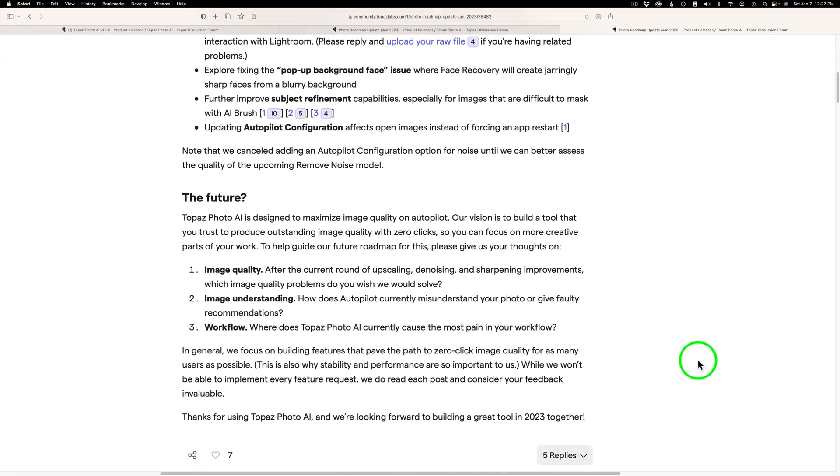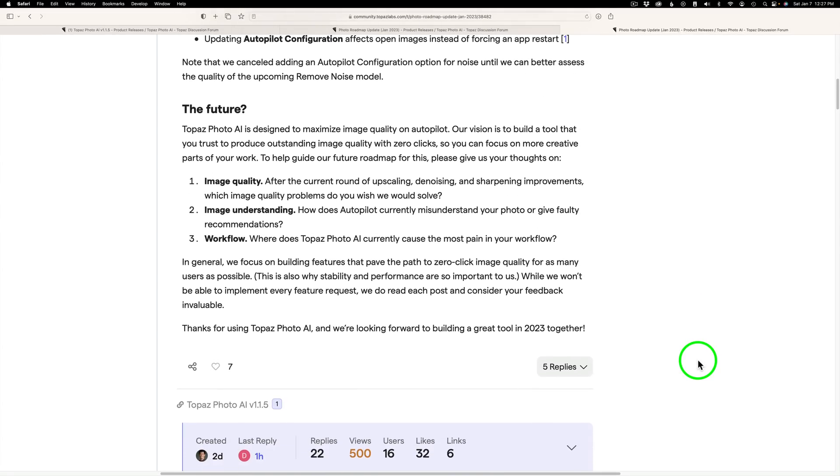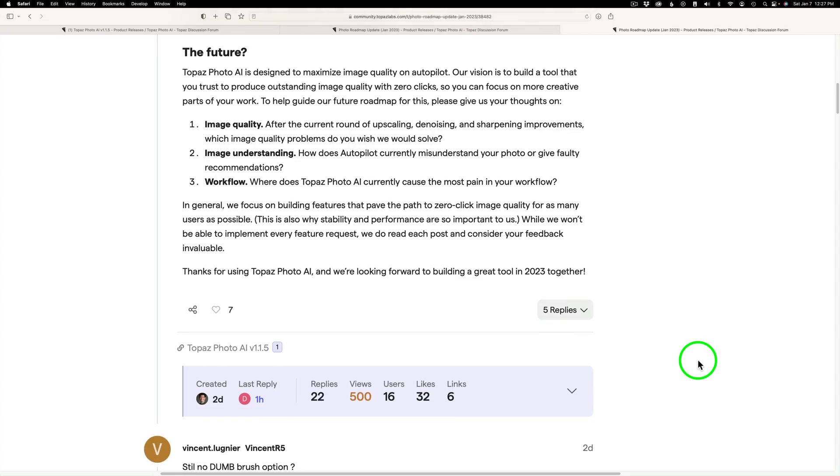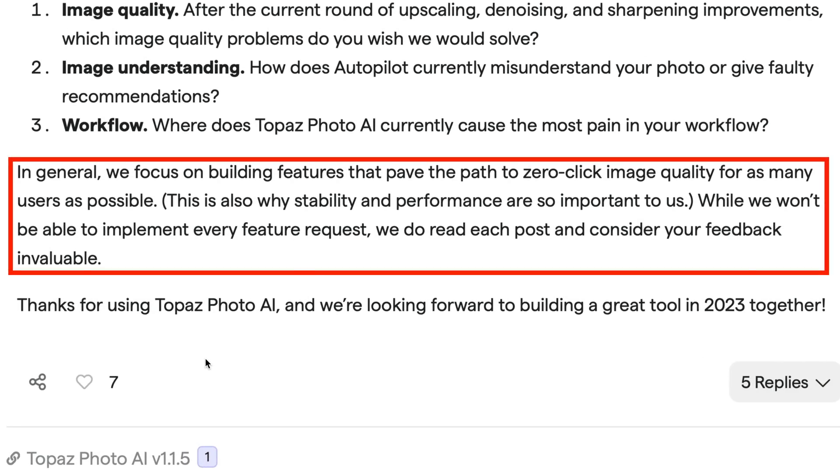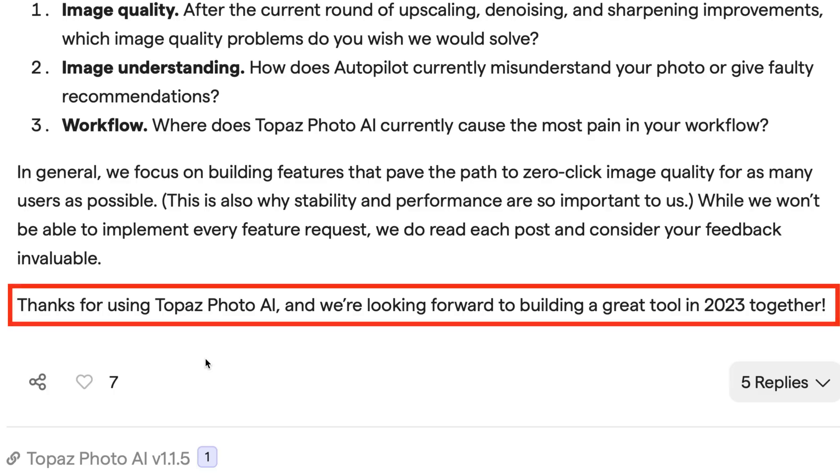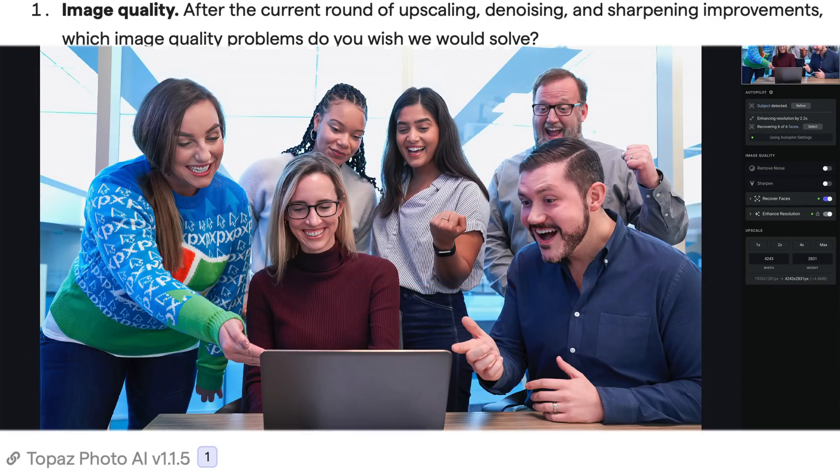And then we can look at the future. And this is very important. And when you click on Get Help and you come here, this is where you can provide feedback. It says, in general, we focus on building features that pave the path to zero-click image quality for as many users as possible. This is also why stability and performance are so important to us. While we won't be able to implement every feature request, we do read each post and consider your feedback invaluable. Thanks for using Topaz Photo AI and we're looking forward to building a great tool in 2023 together.